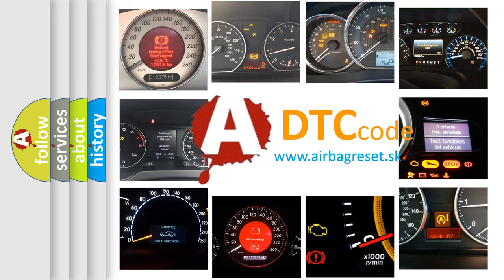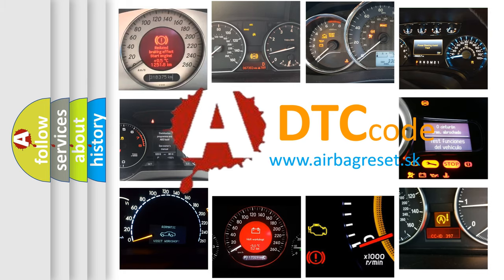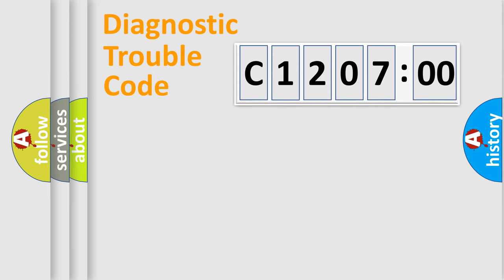What does C120700 mean, or how to correct this fault? Today we will find answers to these questions together. Let's do this.